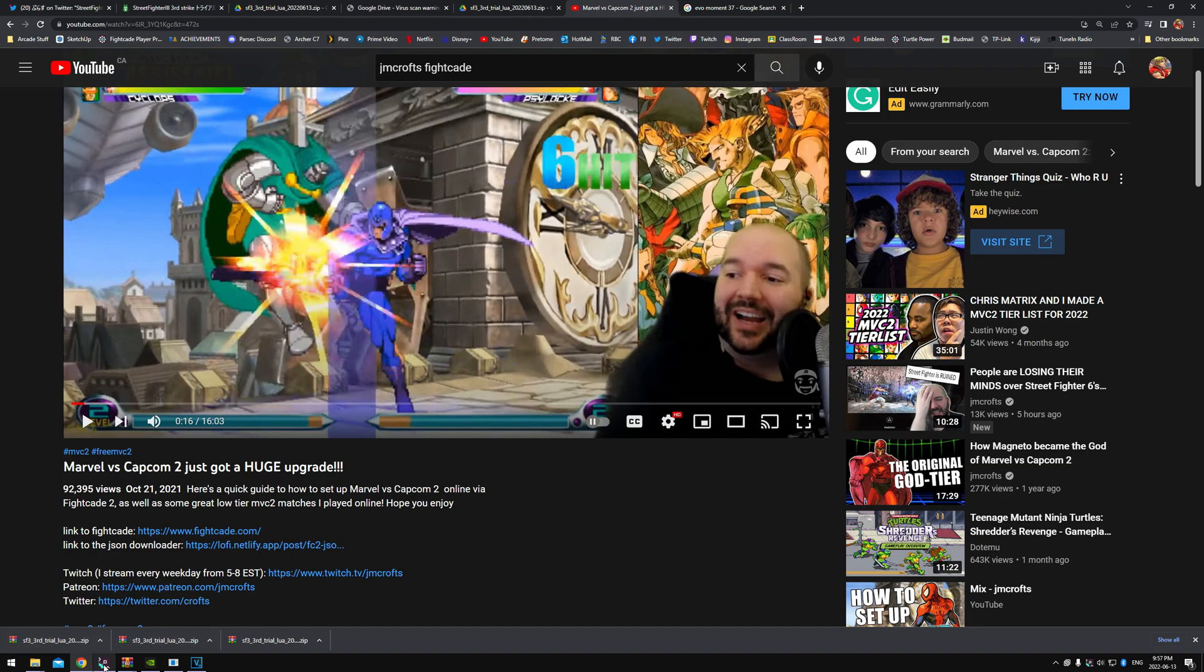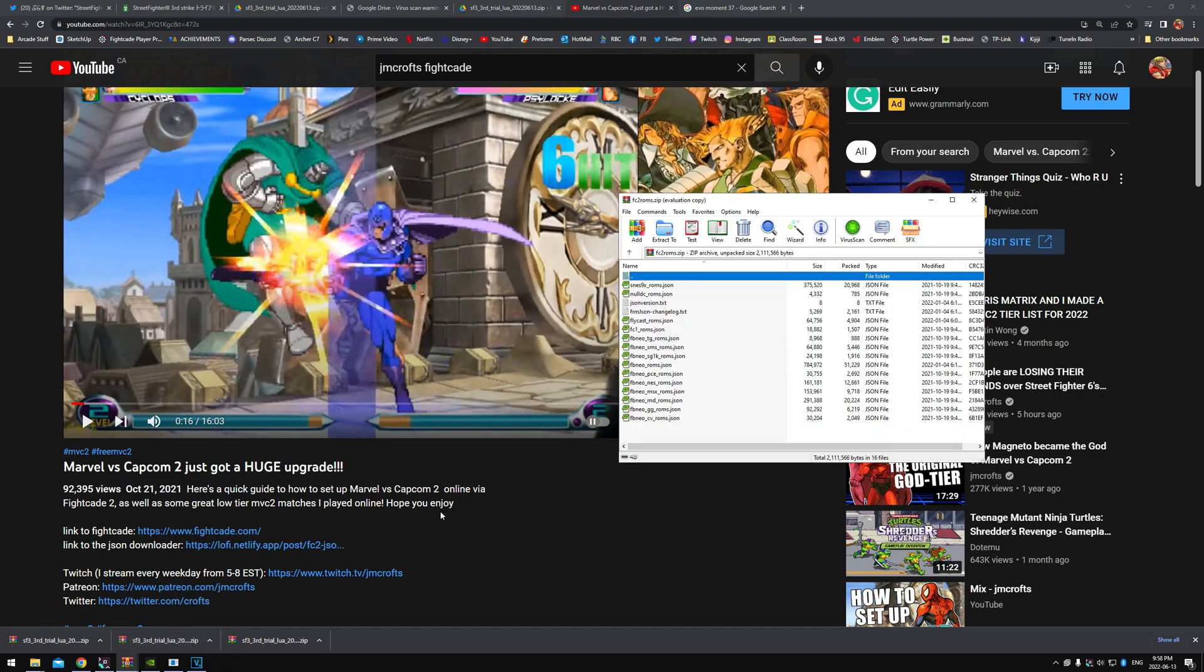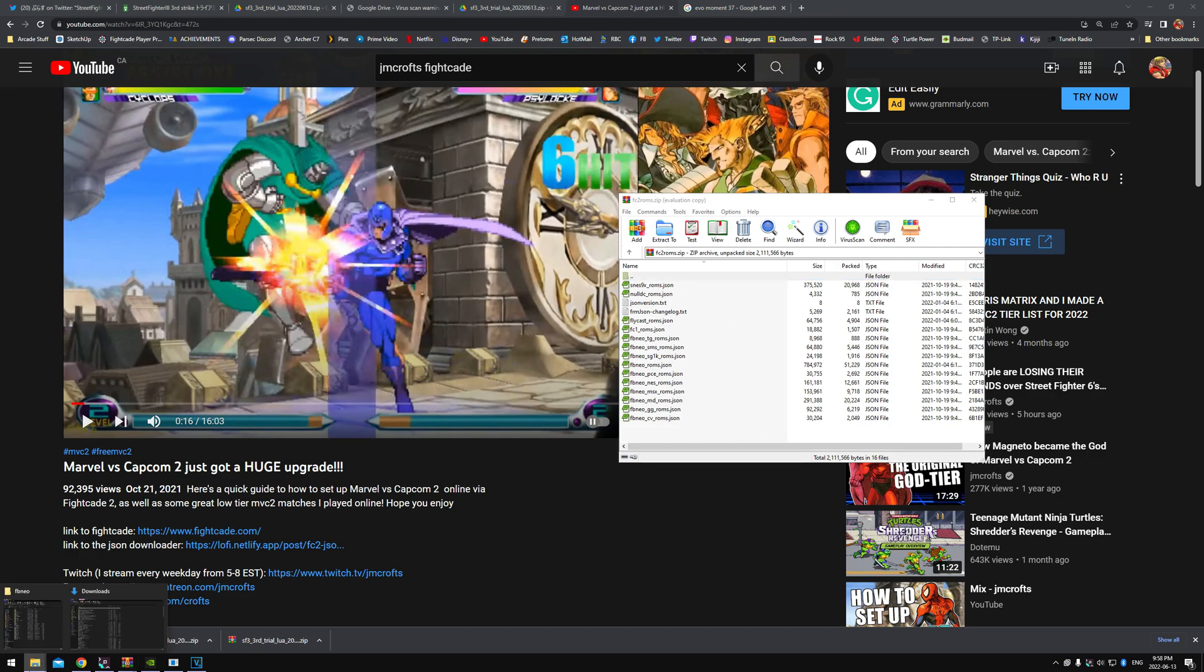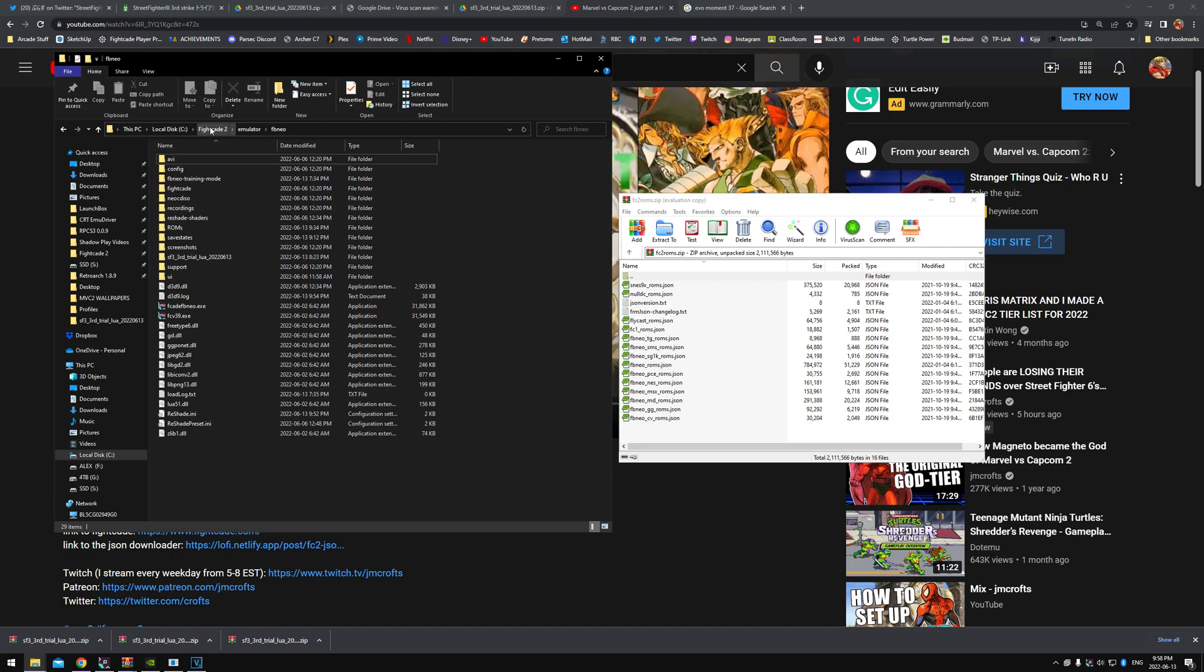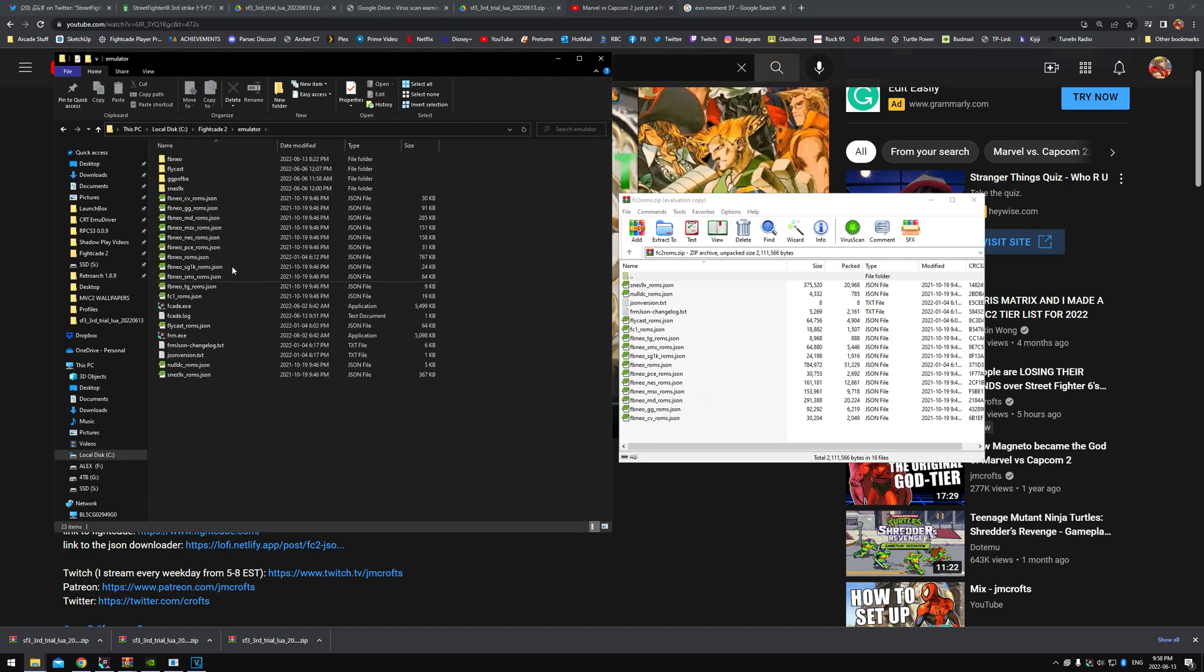I'll show you that real quick because I had that open and I don't even think he covers that in this video. But this is the file you get, which is right here—the JSON downloader. You get all this stuff, right? So you just have to put that in your Fightcade emulator folder. All these files, just put them in here.